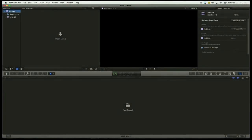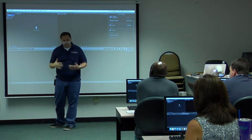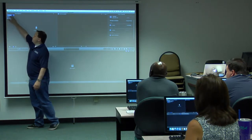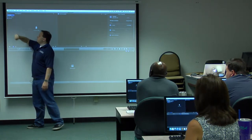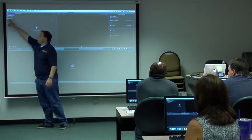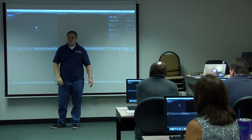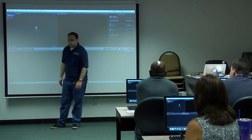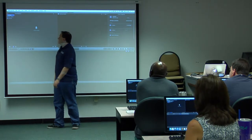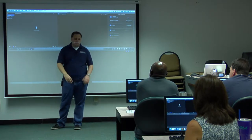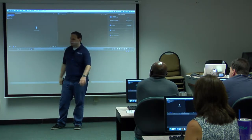When you first start Final Cut, it automatically creates an untitled library for you in the top left-hand corner. You'll notice it also creates an event for you and titles it by the current date, which is kind of nice. So if you're making a new show for the current date, it always has your current date selected.